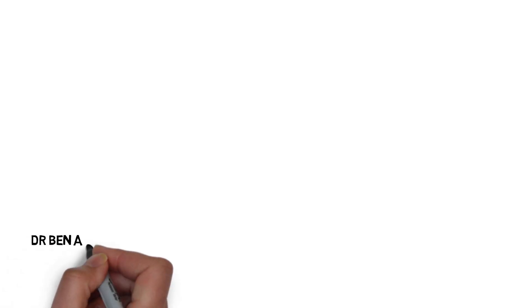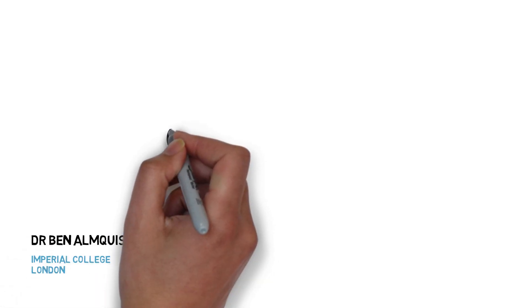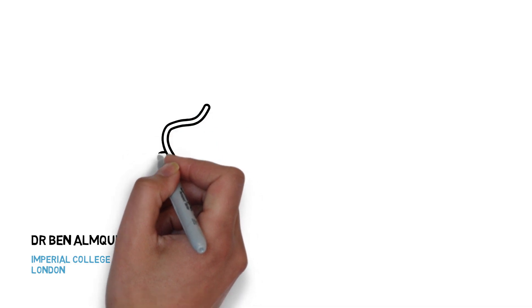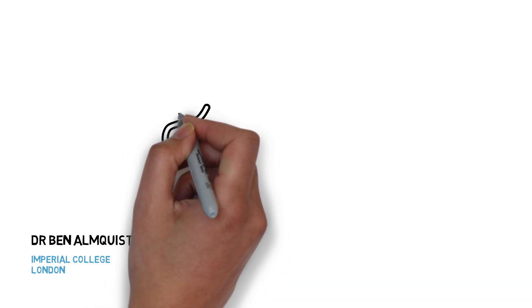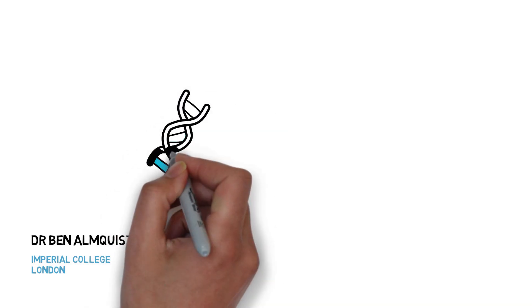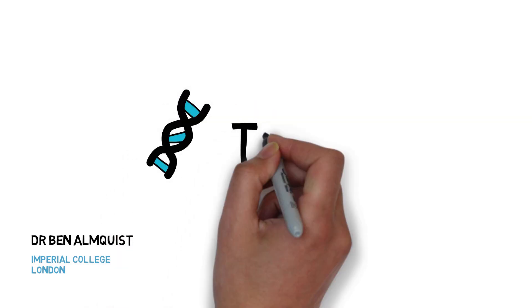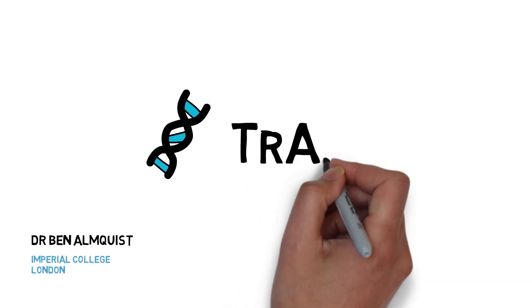Dr. Ben Almquist's team at Imperial College London are pioneering a groundbreaking treatment using DNA nanotechnology called TRAPs.